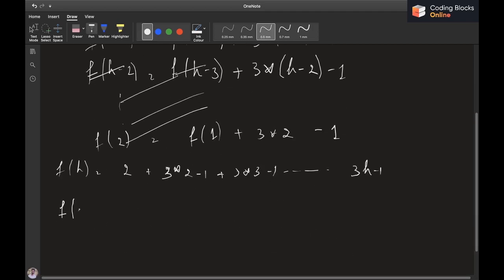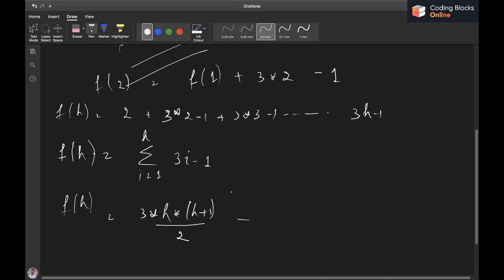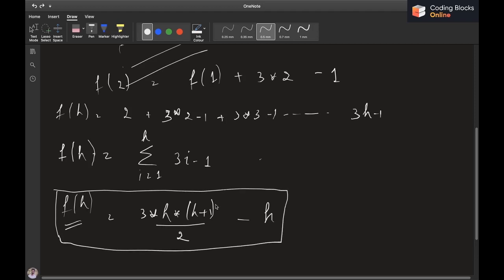So f(h) equals the summation of (3i - 1) for i from 1 to h. This simplifies to 3 times h(h+1)/2 minus h. The polynomial degree of f(h) is 2, meaning it grows quadratically with h.